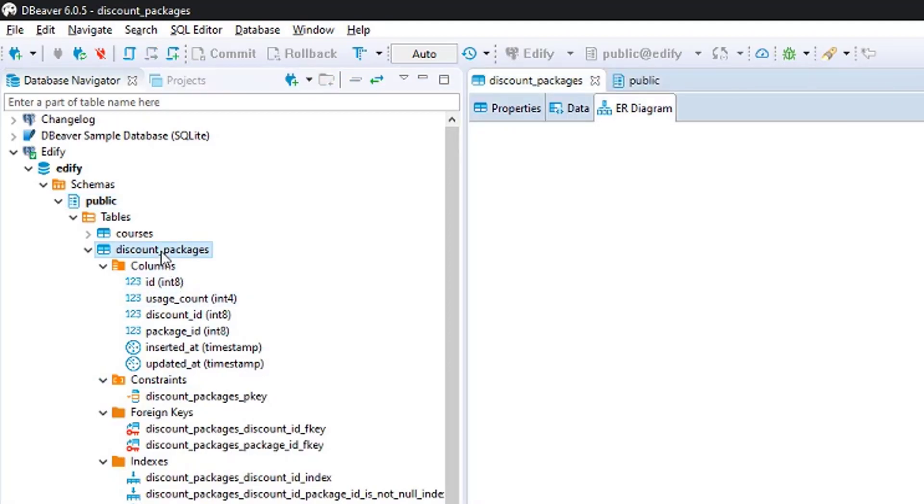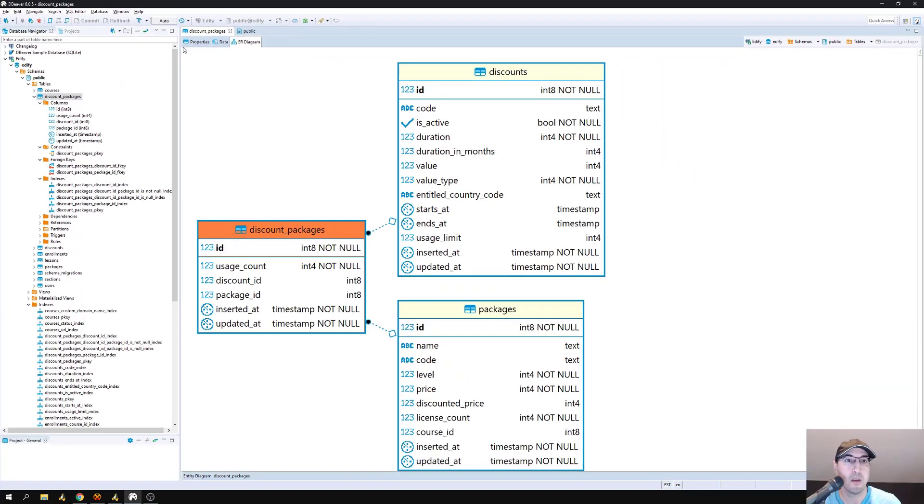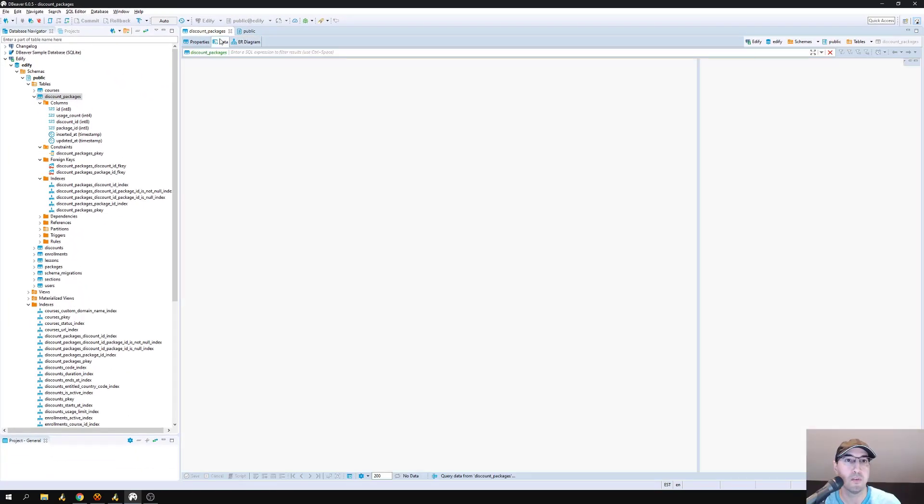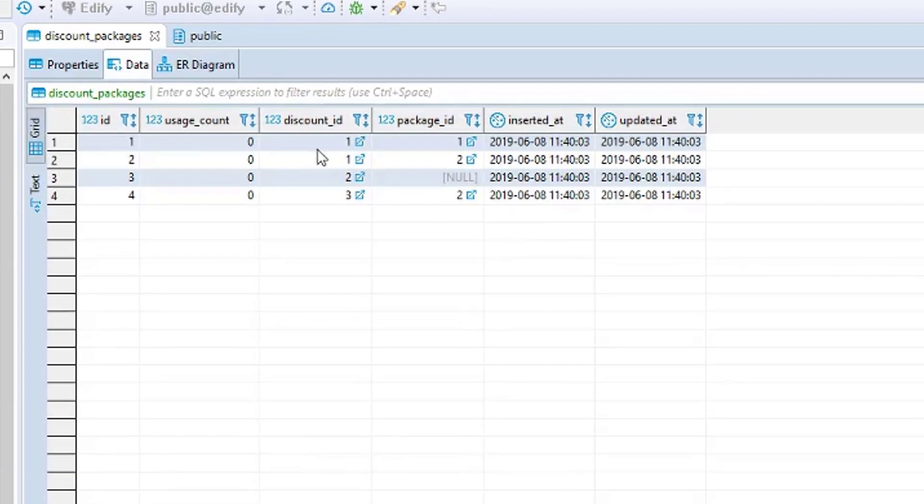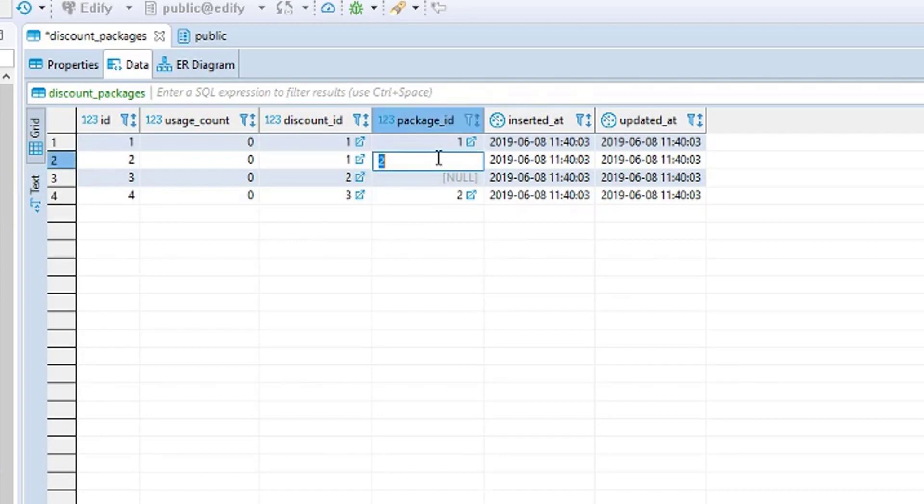And then also, if you double click it like that, you can just go to the data tab in the middle here. And then you can see all of the rows that have been added to that table. And you can also just double click into any of those and modify them as you see fit.